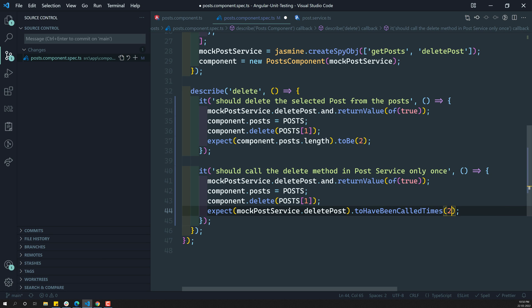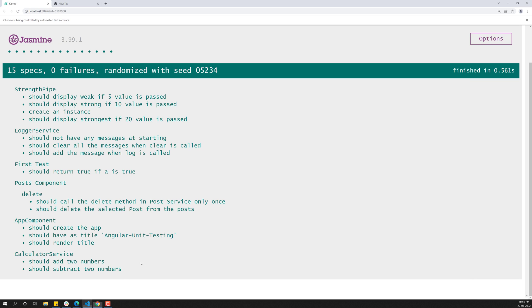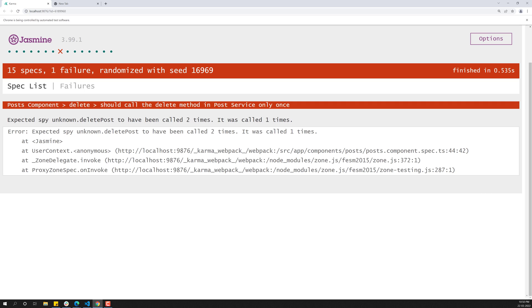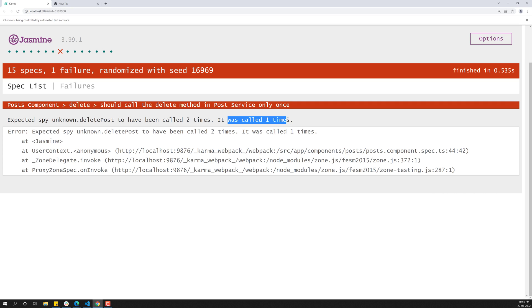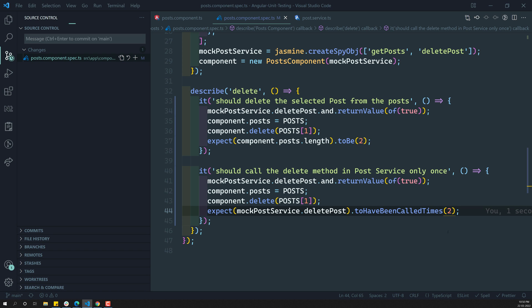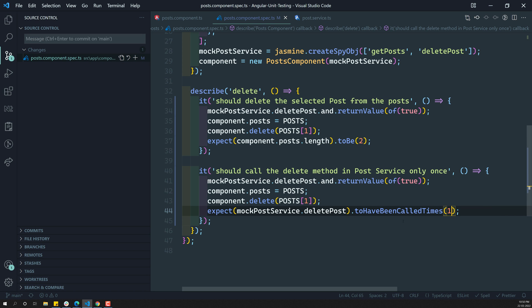For example, if I try to write two times, let's see what will happen. We are getting: spy unknown deletePost to have been called two times, but it was actually called one time only. So now if we revert back to one, this test case is also passed.